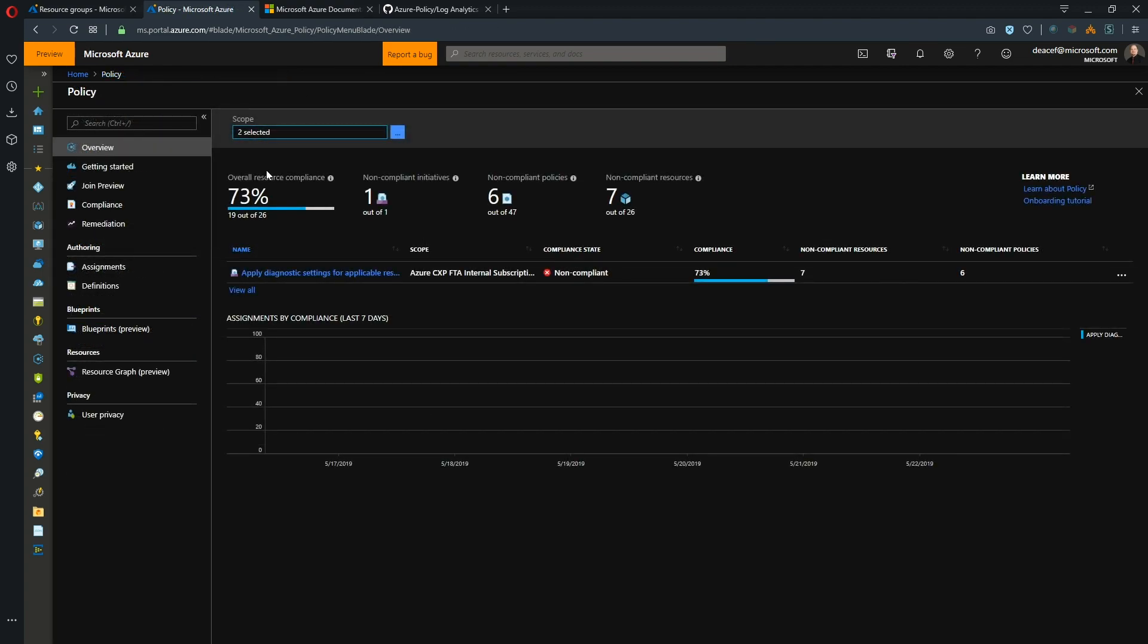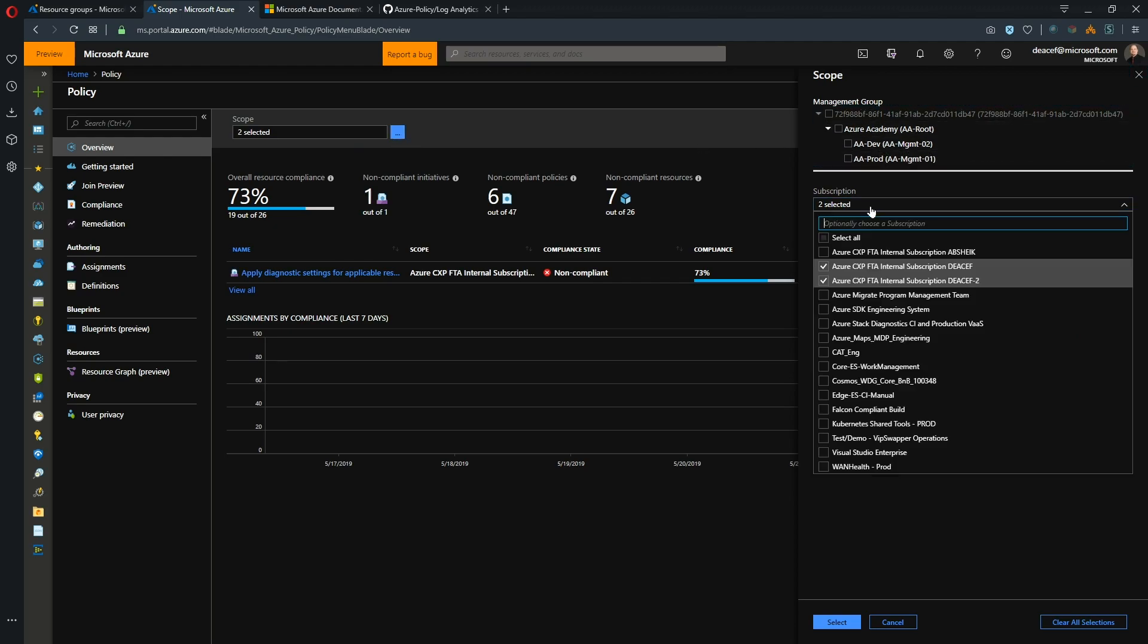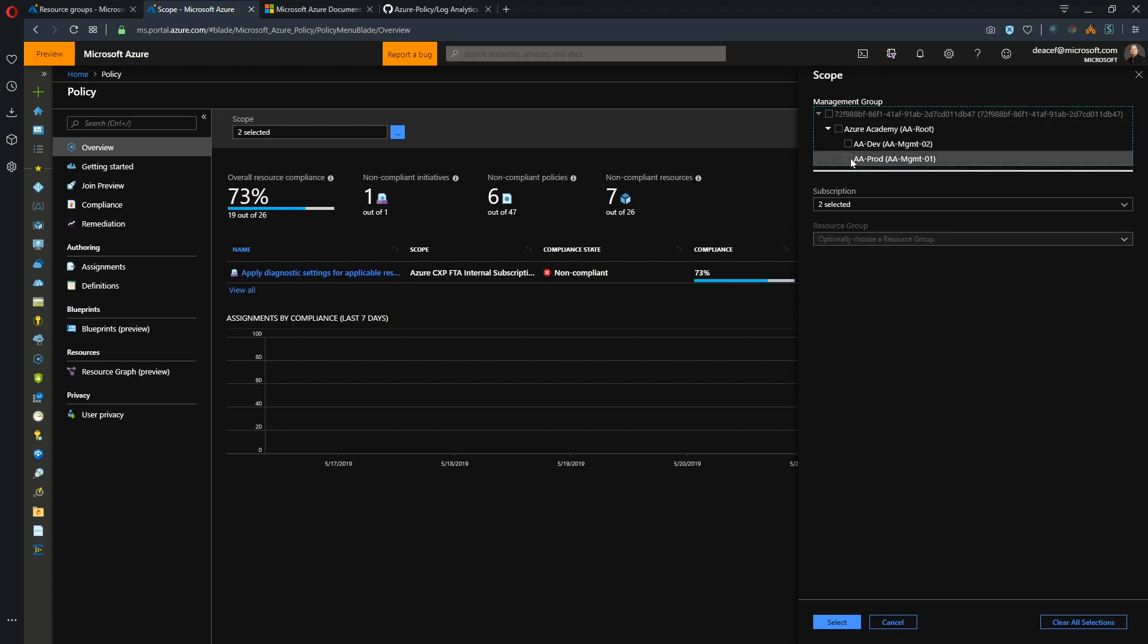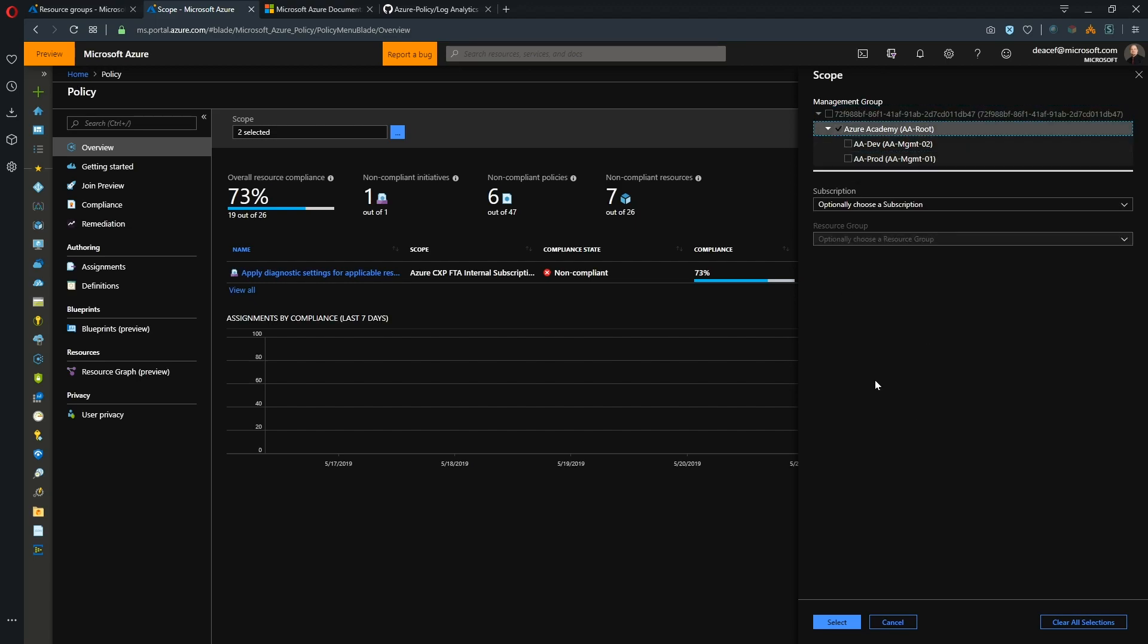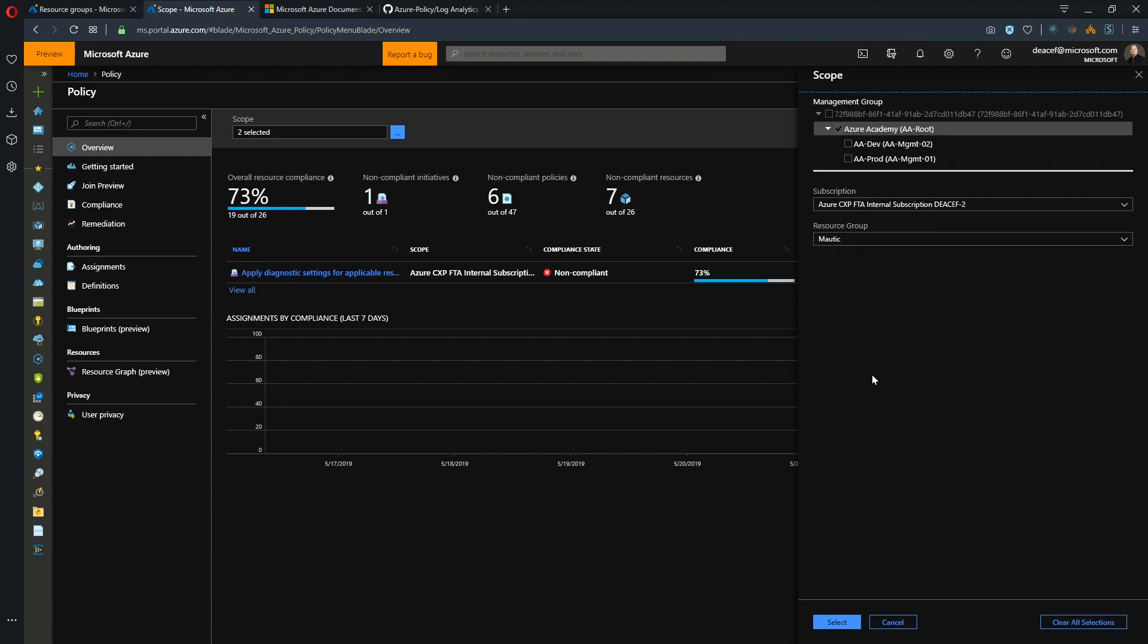Everything that you're looking at on the screen all depends on your scope. So at the moment we are looking at two different subscriptions that I have. So you can change this to look at a management group or a sub-management group which then will give you a higher level view of what's going on. And you can also go even deeper by picking simply a resource group level. So at any one of these levels we can focus in on what's going on in policy. But for the moment we'll just look at this one subscription.